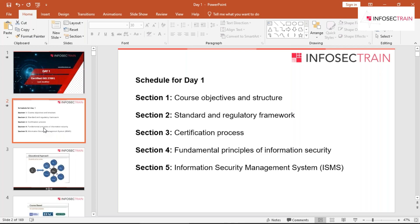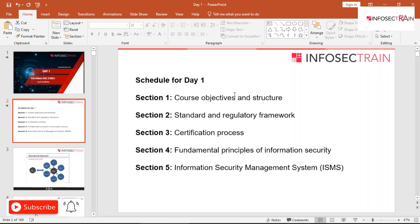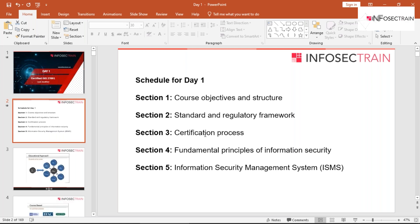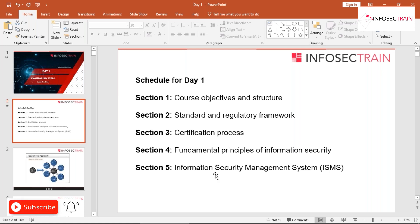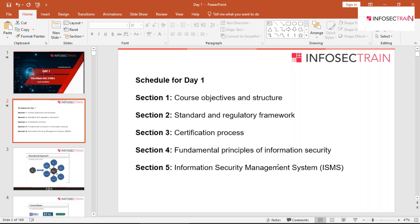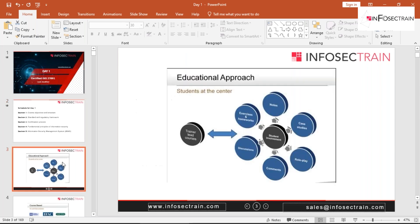Talking about day one: we'll be discussing the objective and structure of this course — many things we've already discussed. We'll be discussing the regulatory framework and startups, the certification process for ISO 27001, fundamental principles of information security, and then the Information Security Management System (ISMS).